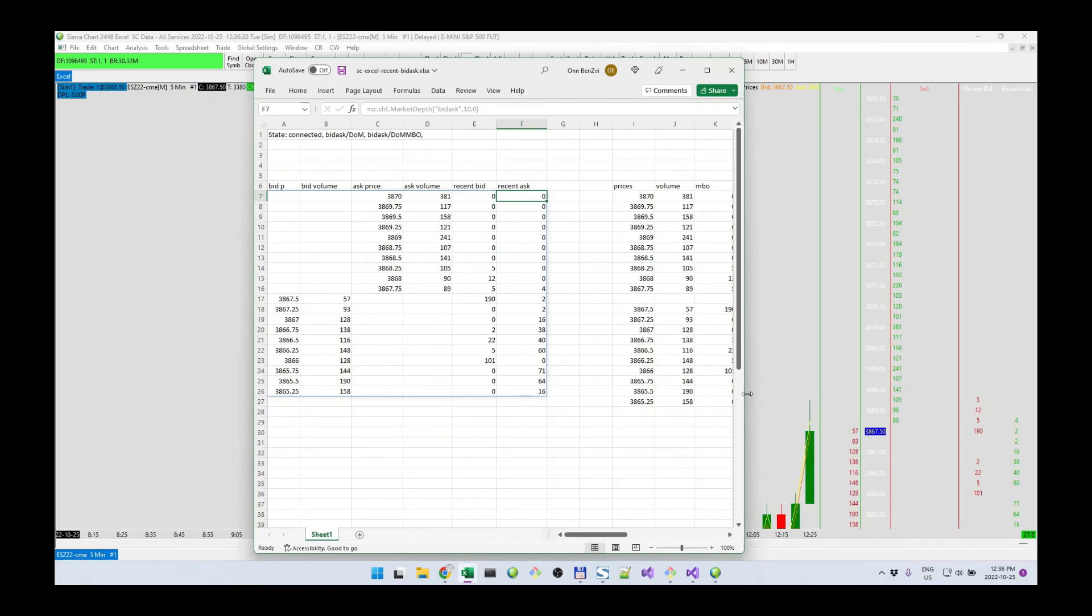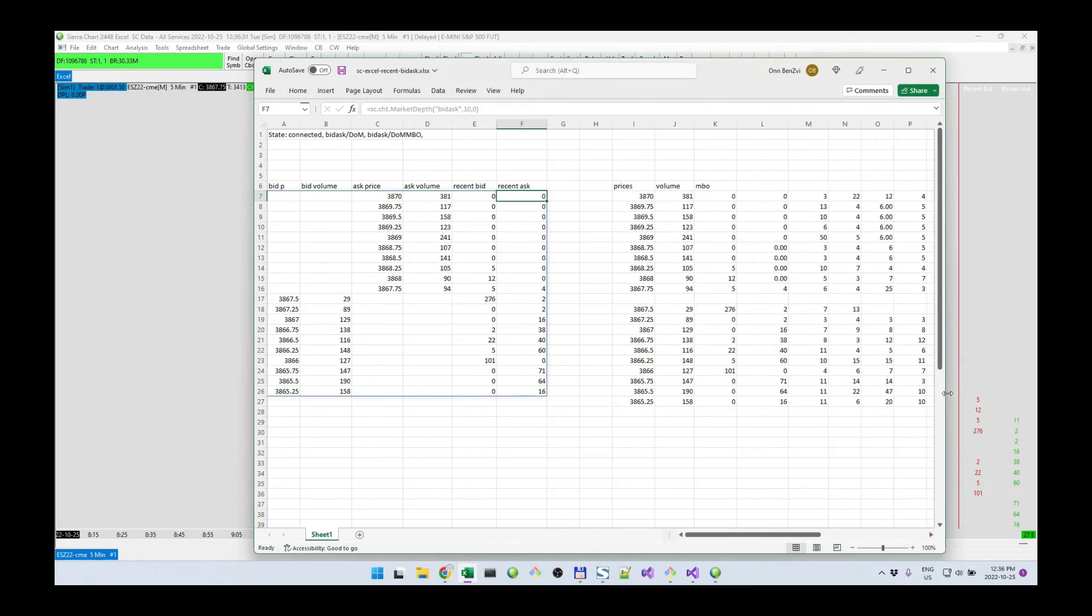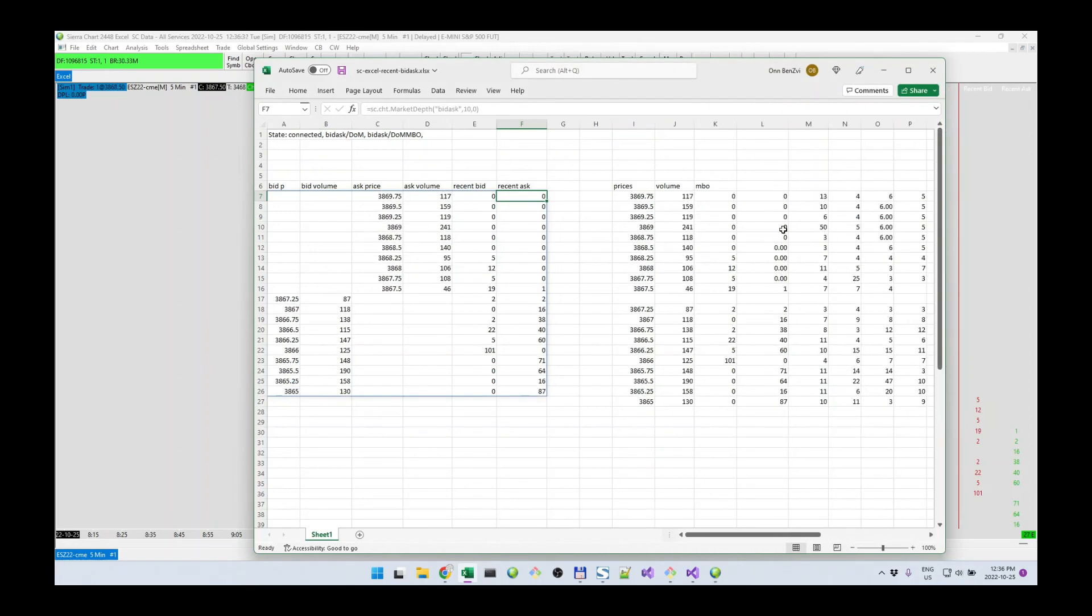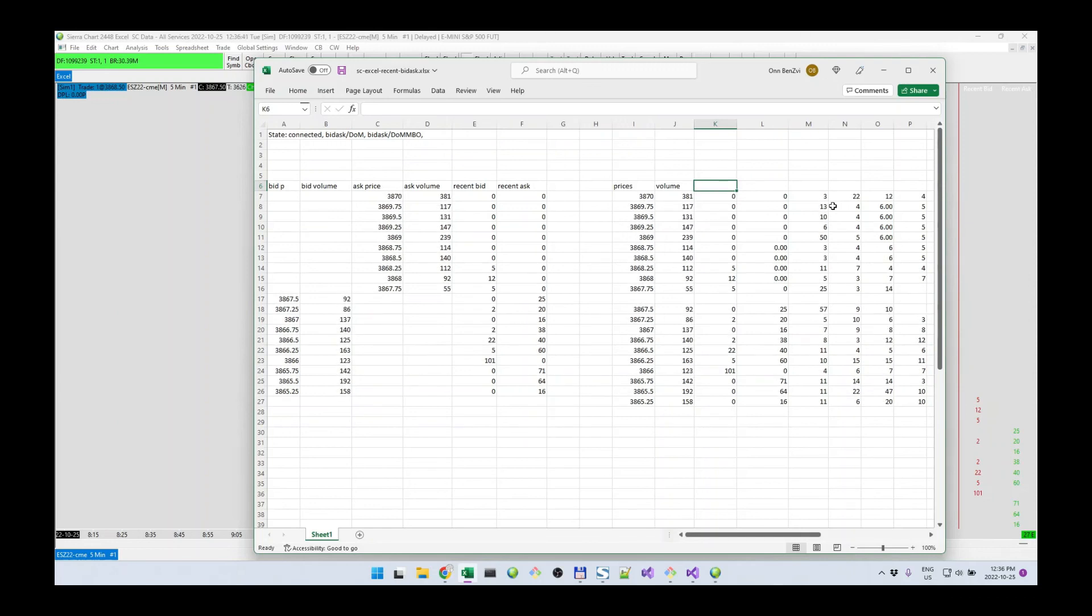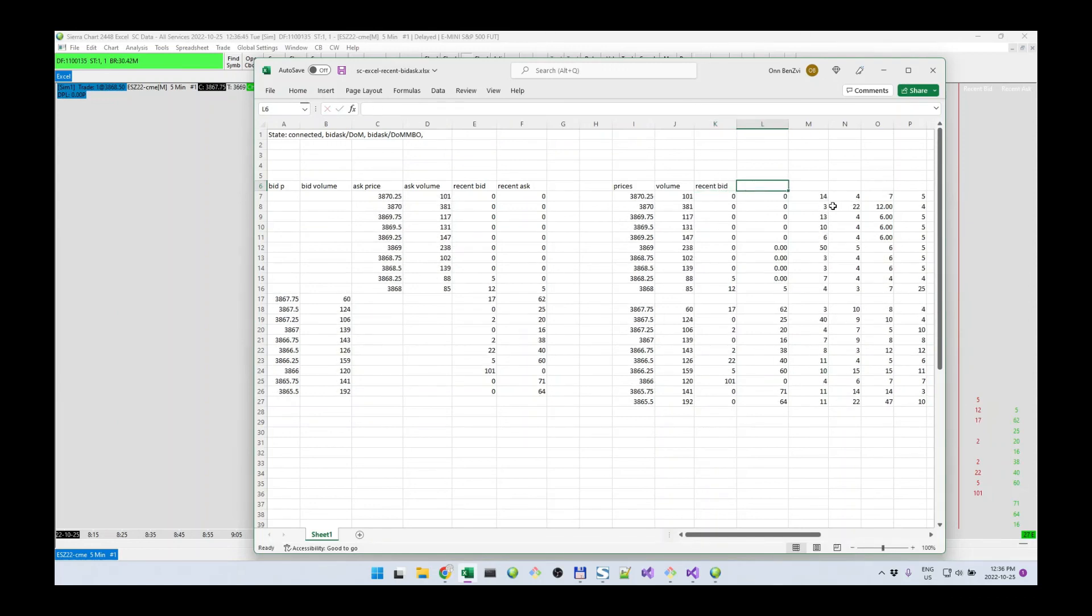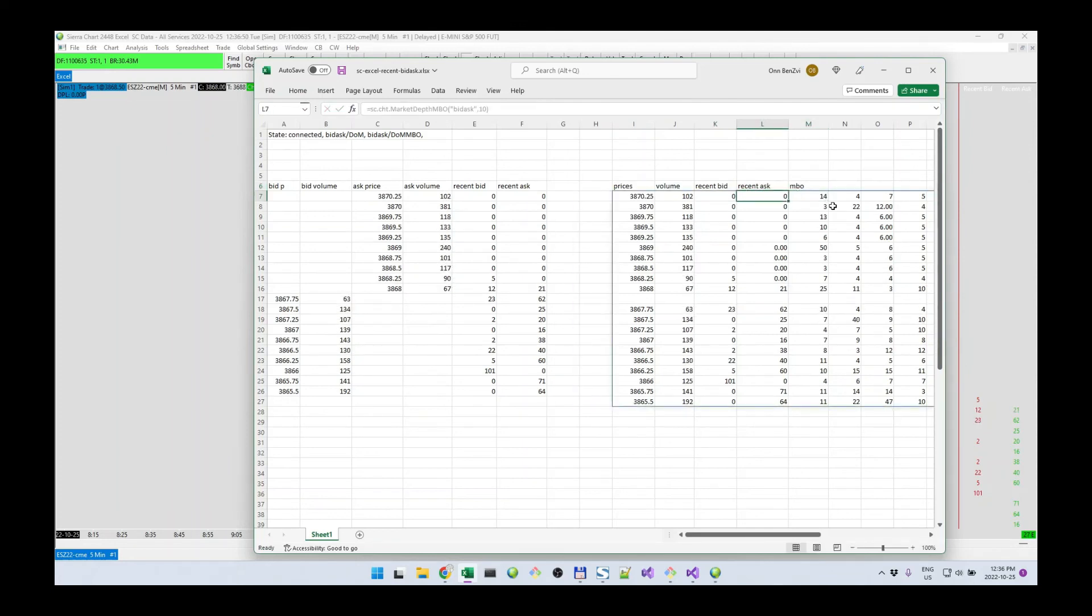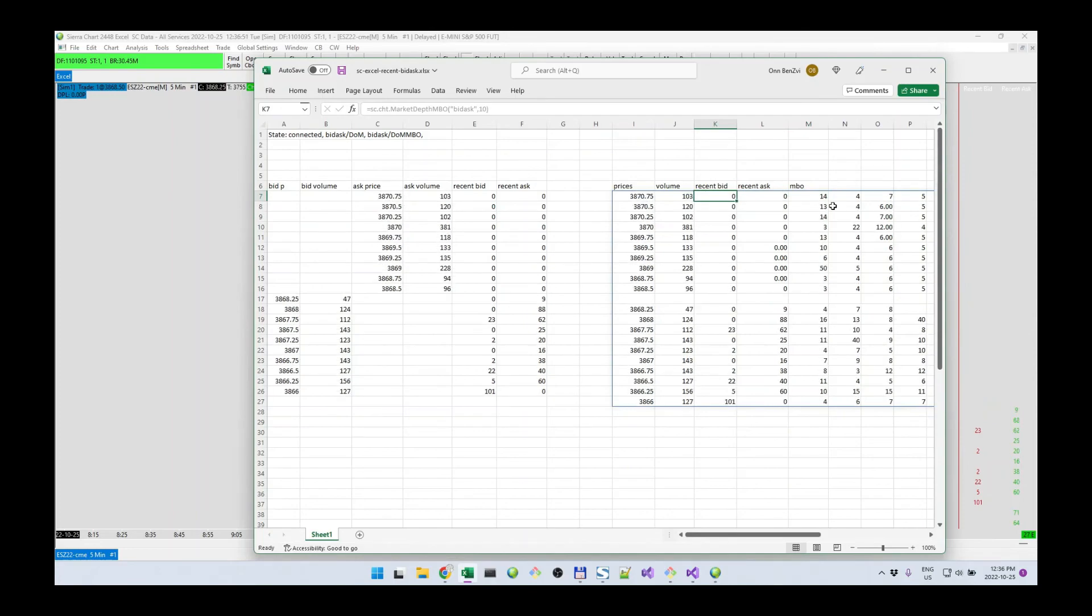And a similar thing happens on the MBO. We have two new columns added here. Let me see which one's the ask. This column is going to be the recent bid, recent ask, and MBO starts from here.